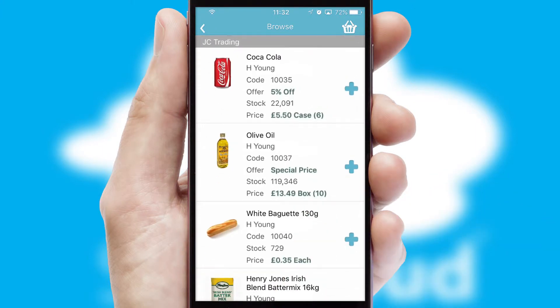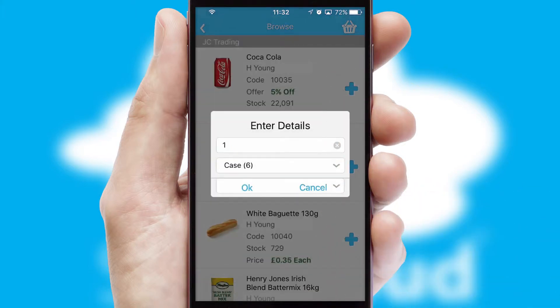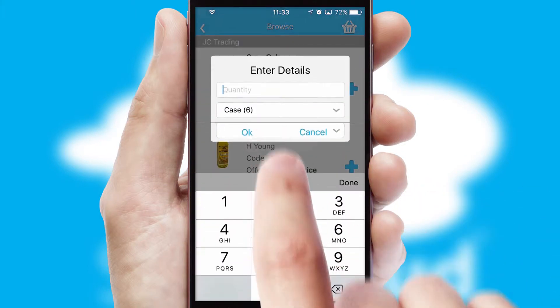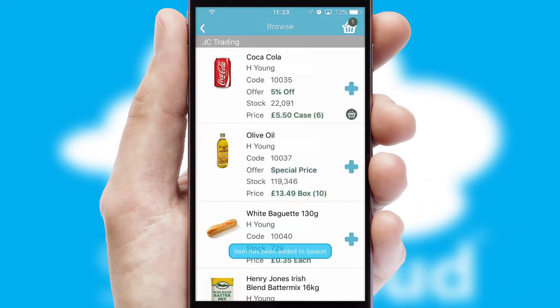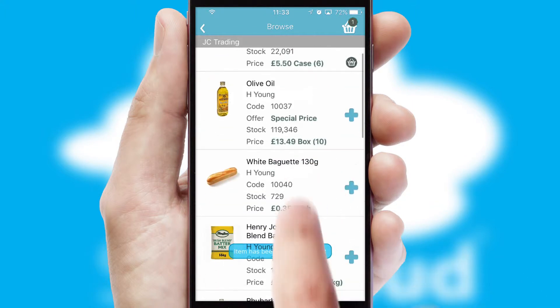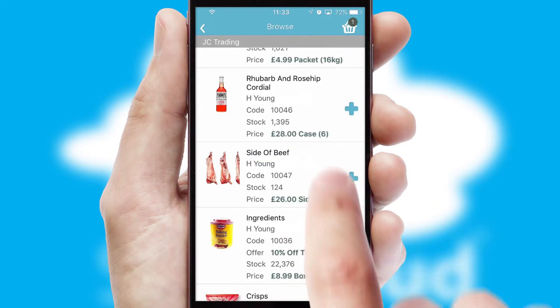Once you have found the required item, simply click, enter the required quantity, unit of measure, and then confirm. A basket icon will appear beside the product to confirm it has been added to your order.